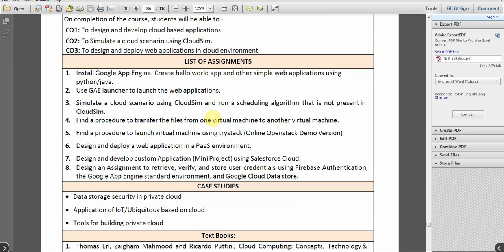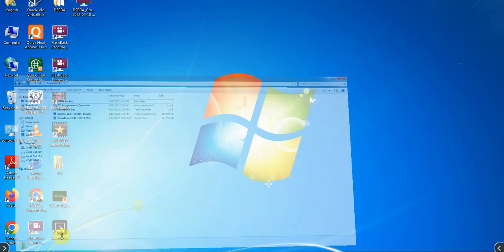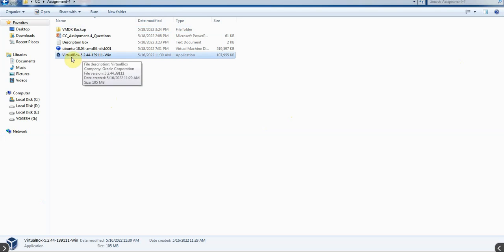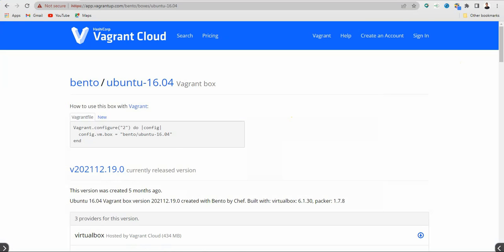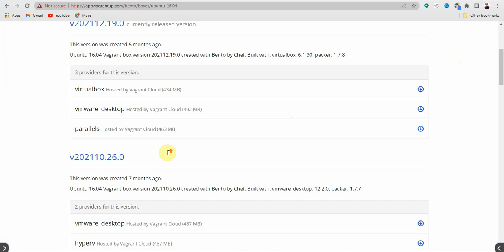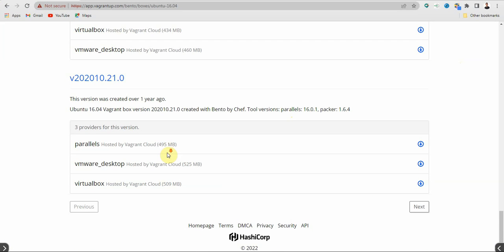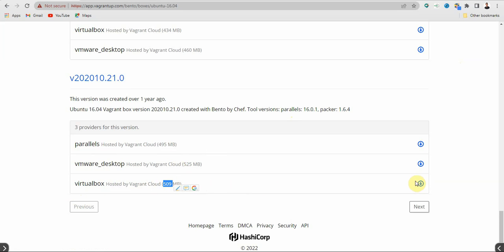We have to transfer one file from one virtual machine to another. To implement this assignment we will require some software. The first software we need is VirtualBox and the second is a virtual machine hard disk (VMDK file). The links for both are given in the description box. You have to download the VMDK file, which is about 509 MB, from the website linked in the description.